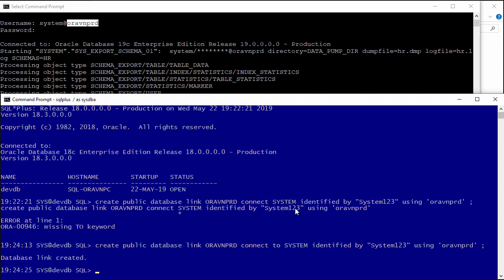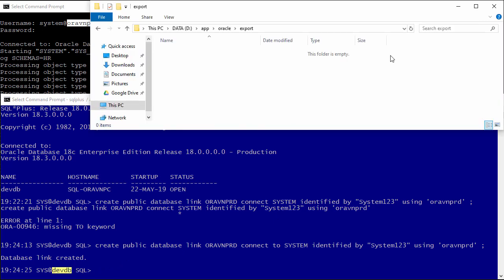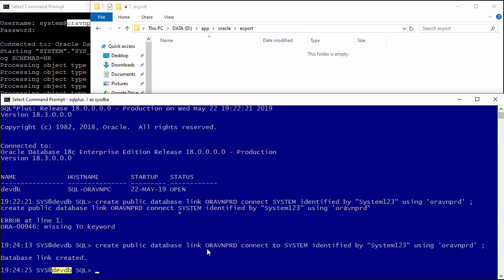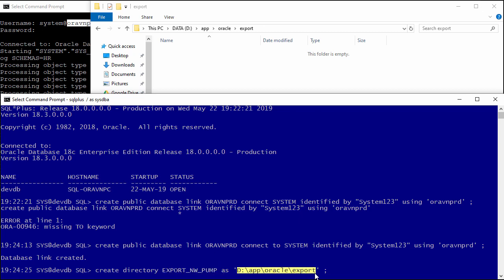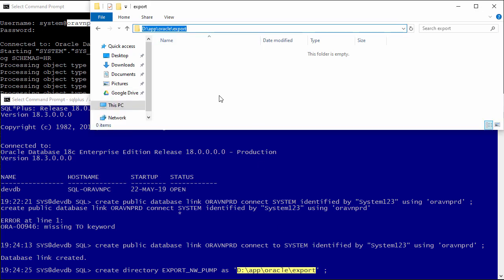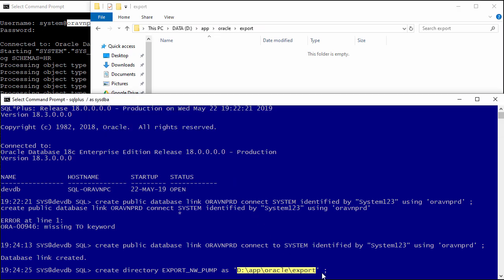Then we will create a directory to save our dump file for the future export. For example, I want to save the dump file to this folder. I will use the command CREATE DIRECTORY with a directory name — you can name it anything. Then point it to a folder in our client computer. This client computer is running on Windows OS, so the folder path will be like D:\GY.